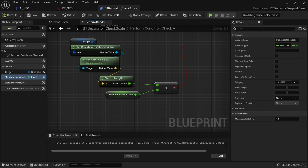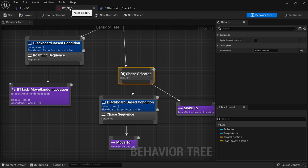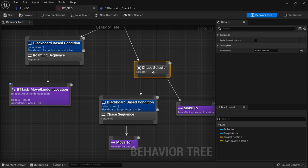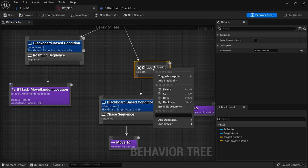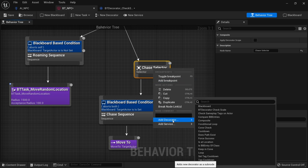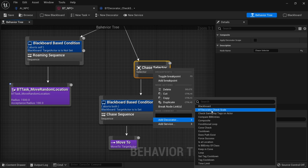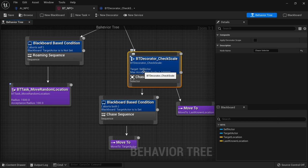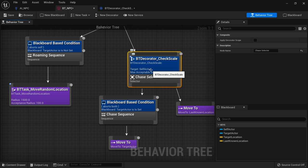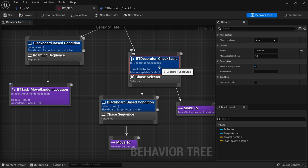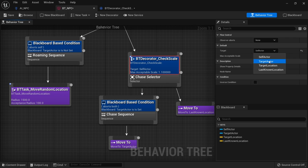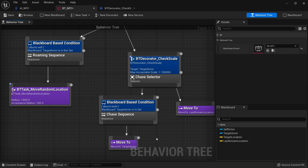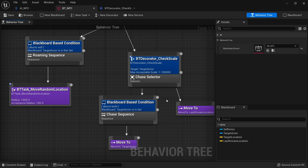Let's put this onto our behavior tree. Go to our behavior tree and this chase selector here. We're going to right click on this and do add decorator and we should see our decorator here for check scale. Click on this and you can see those values that we set to be editable are now appearing in the options. You can click on this and on the right hand side we can choose the target actor and max acceptance scale here will leave as 1.1. So if our character, the target actor, is below the size of 1.1 he should chase us.